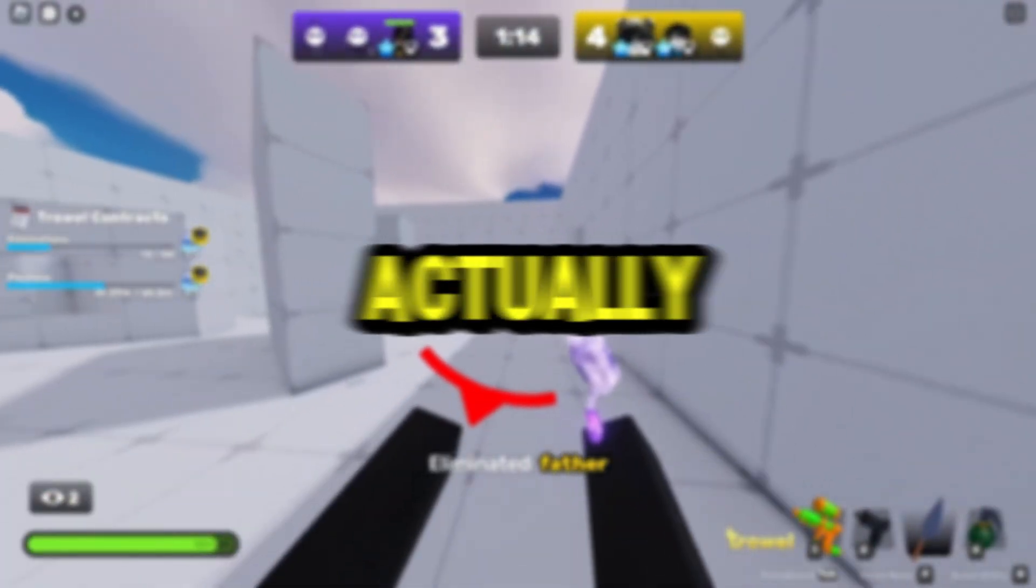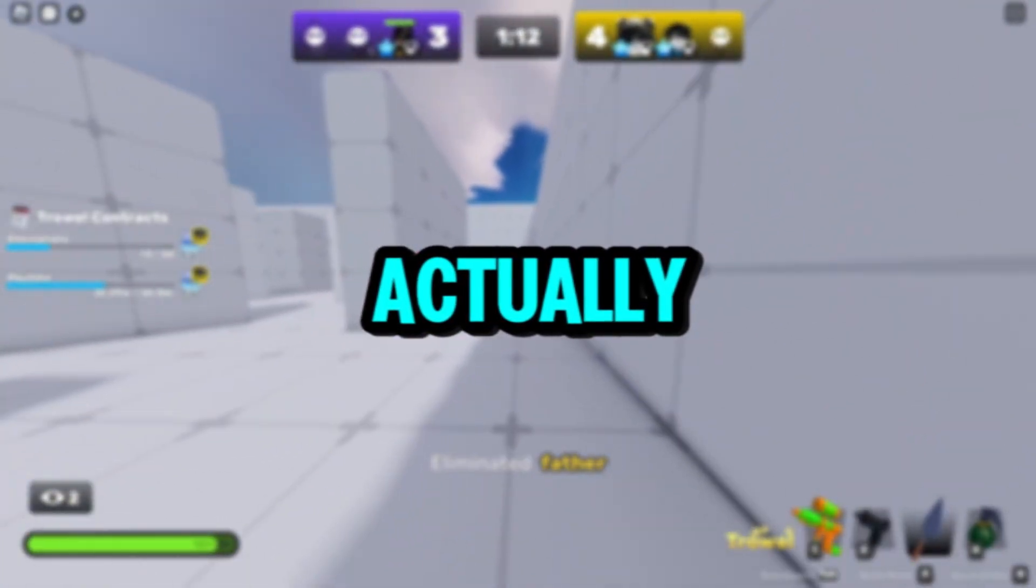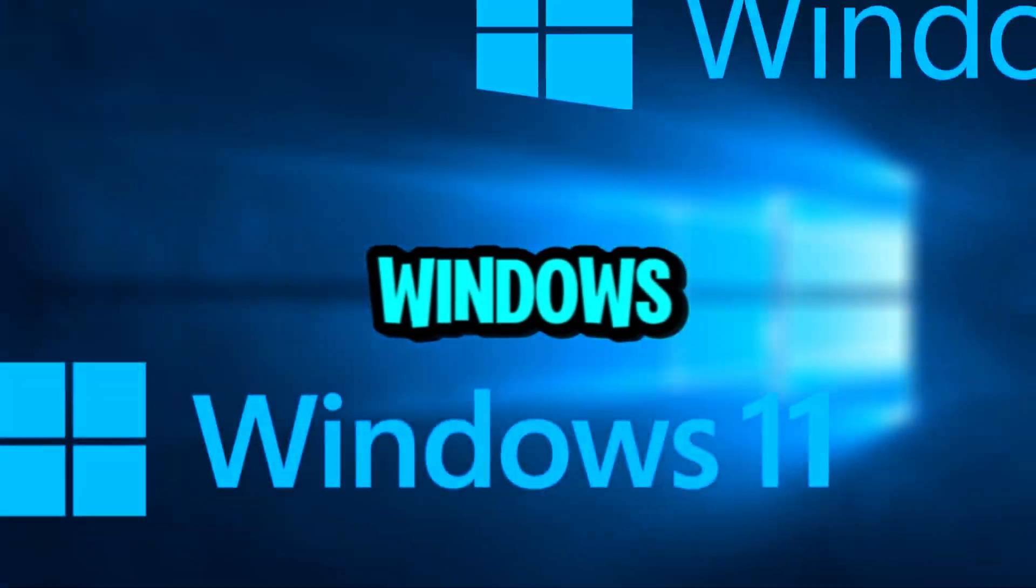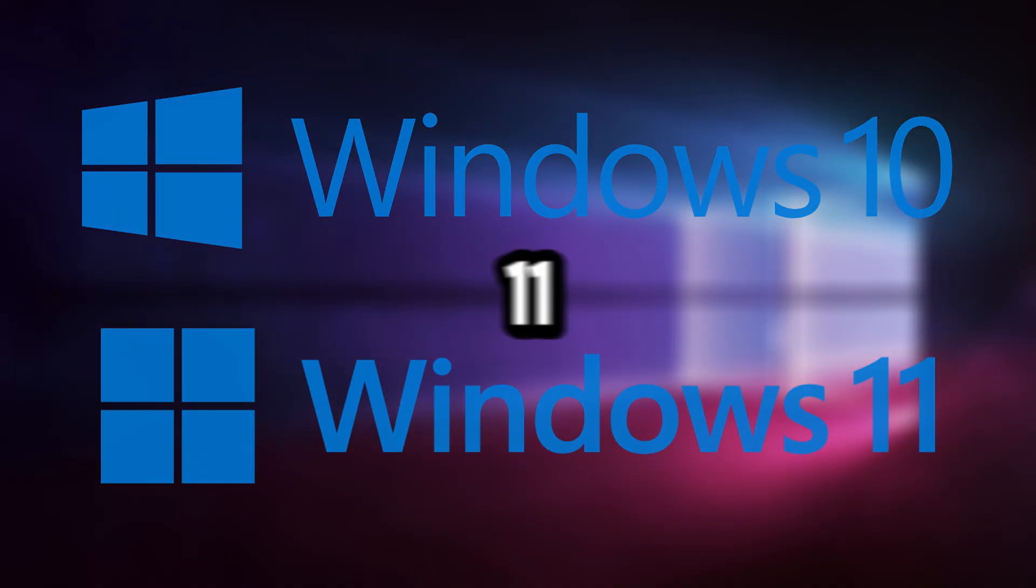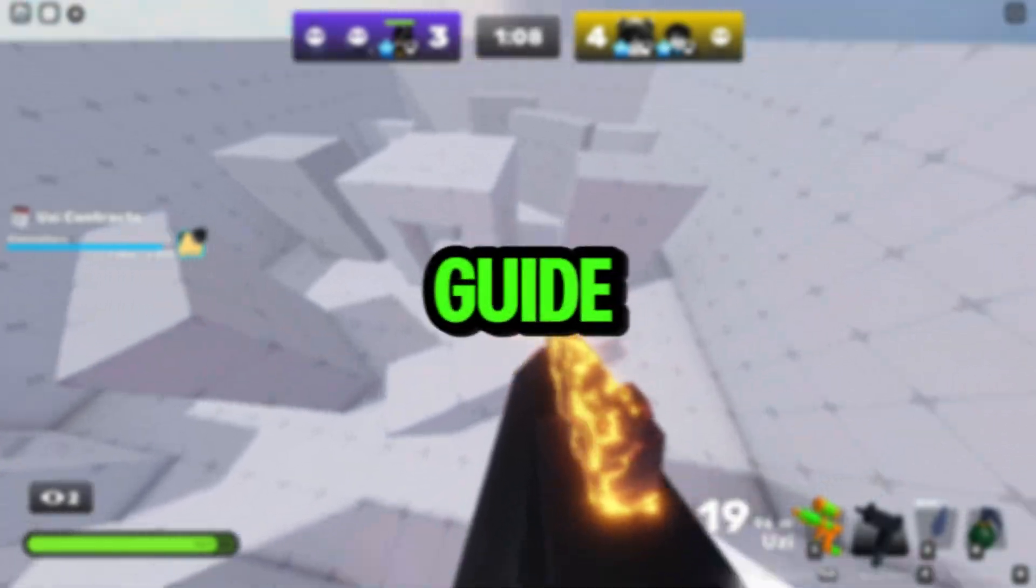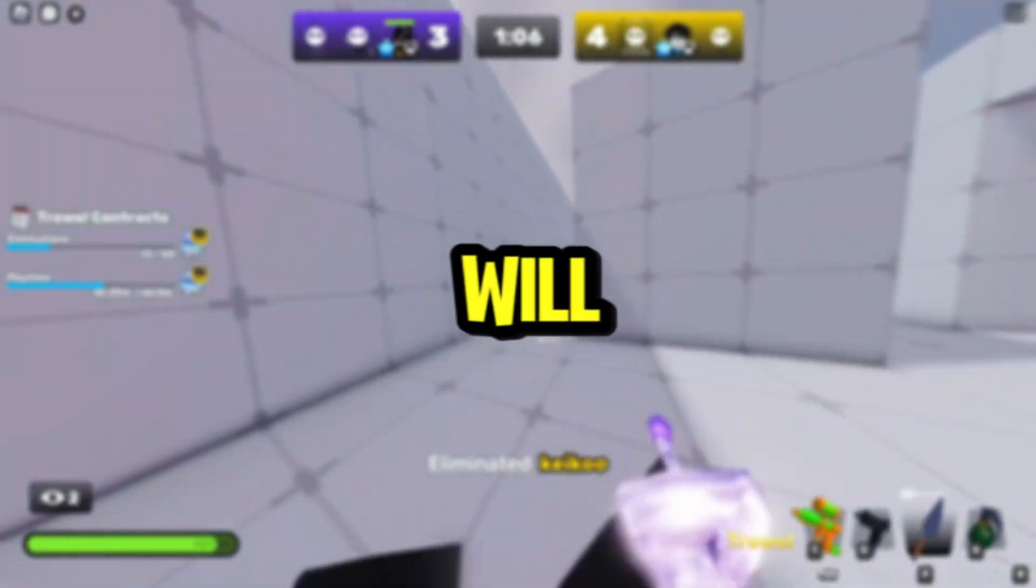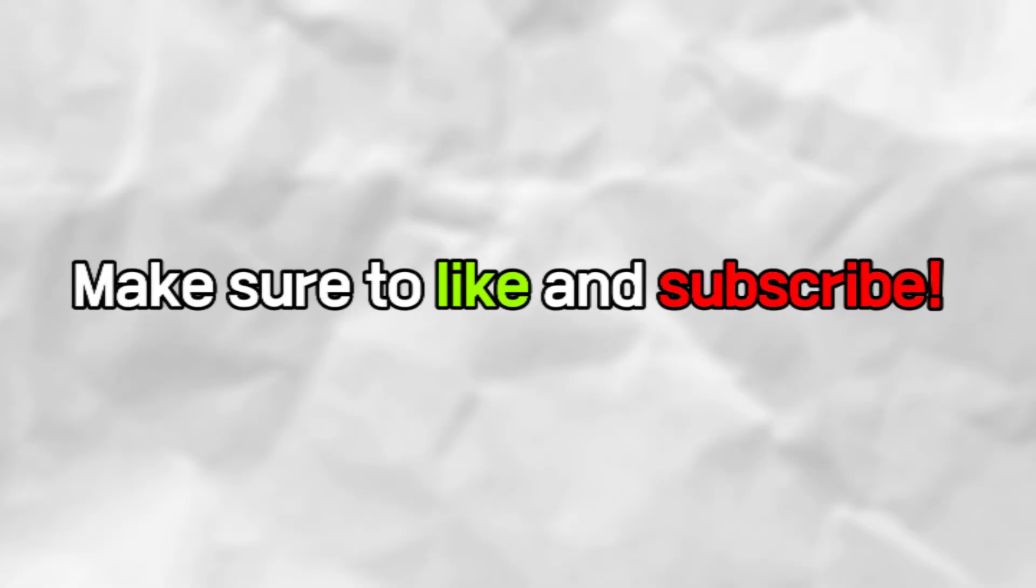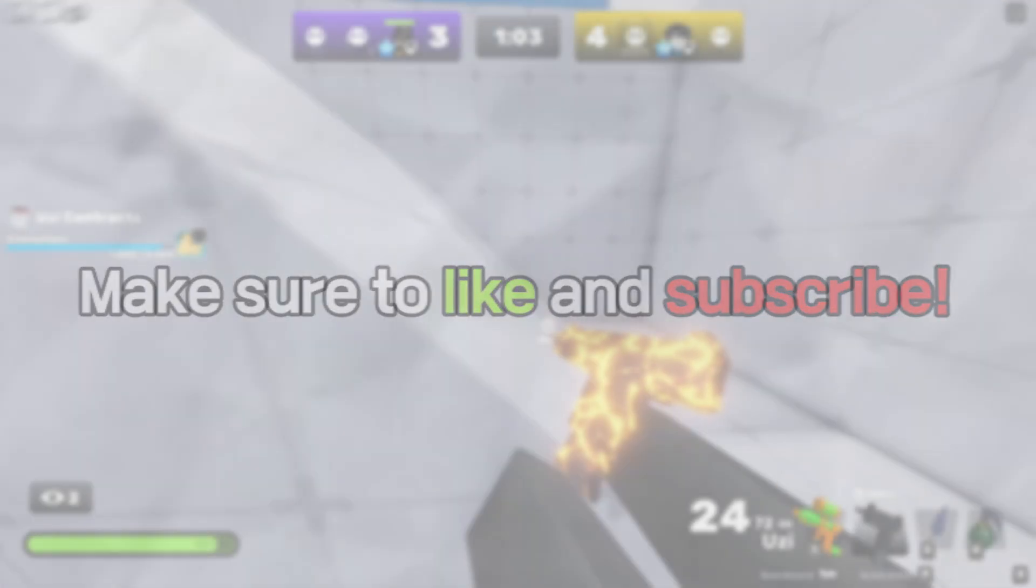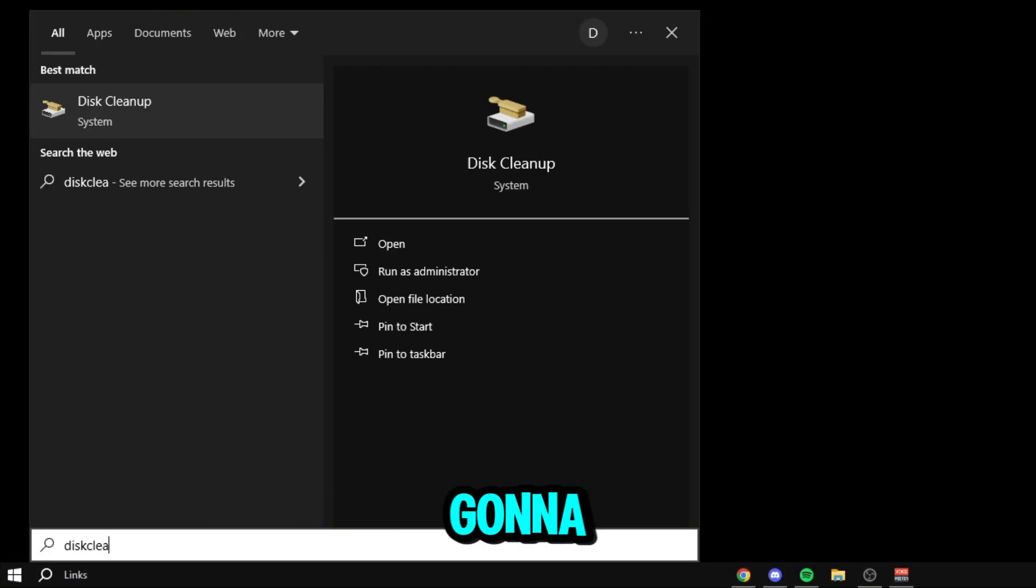Alright, in today's video I'm going to show you how to speed up your Windows. You can be on Windows 10 or 11, but this guide is going to be one of the best guides you'll ever need. Let's get right into the video. The first thing we're going to do is this.